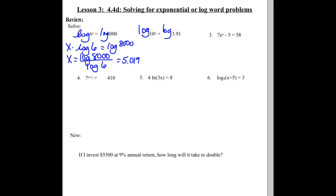If we take the log of both sides, what happens on the left side? It's just x because it's 10 to a power and we're using log base 10. Log base 10 of 10 to a power is just your power. So this becomes x equaling the log of 3.91.